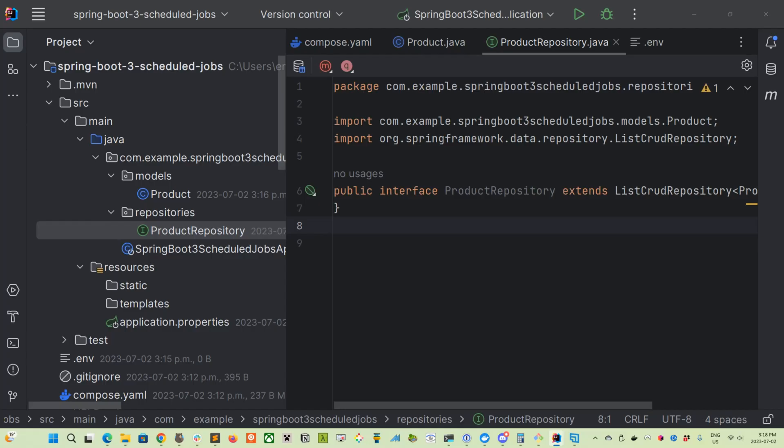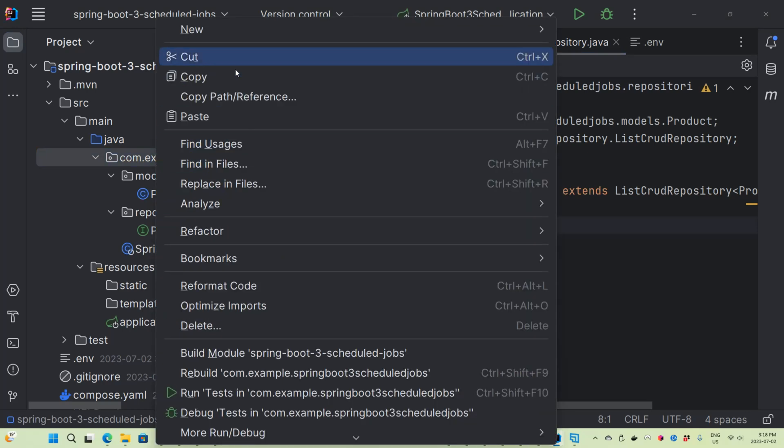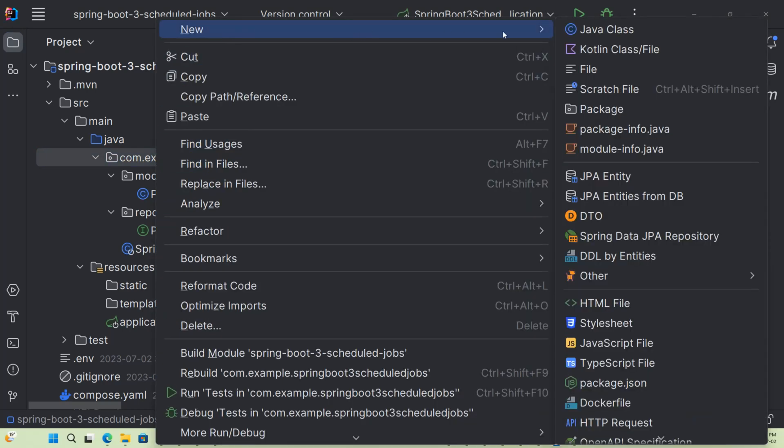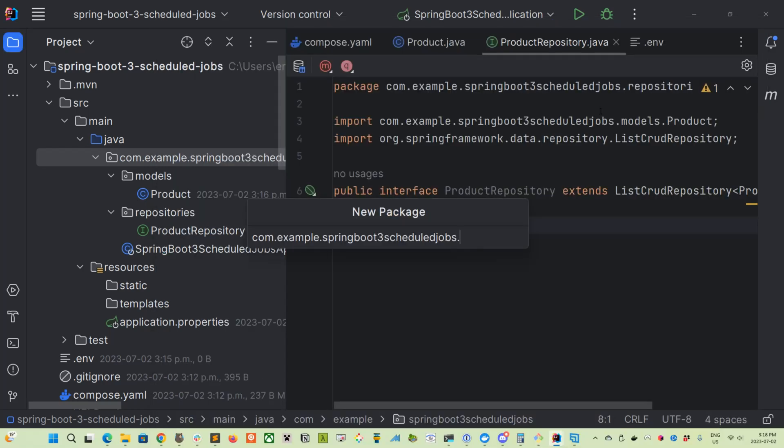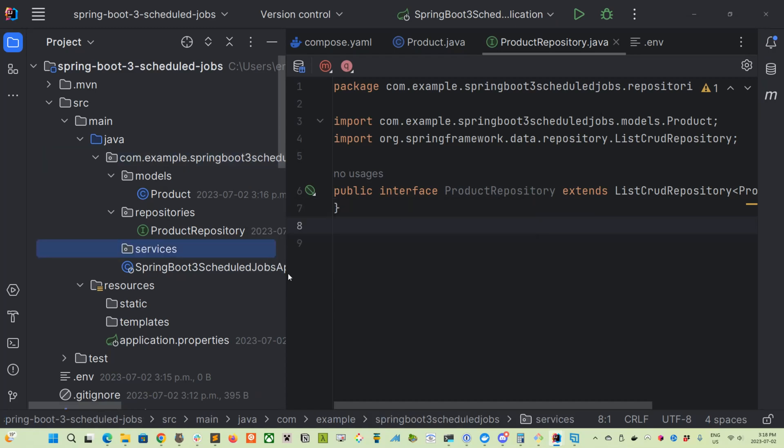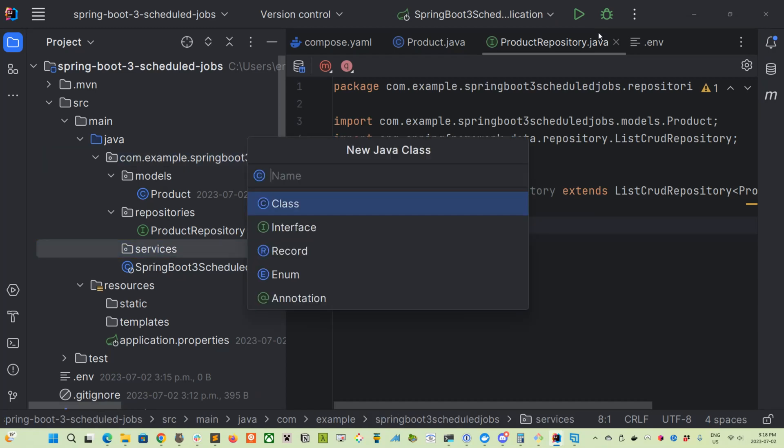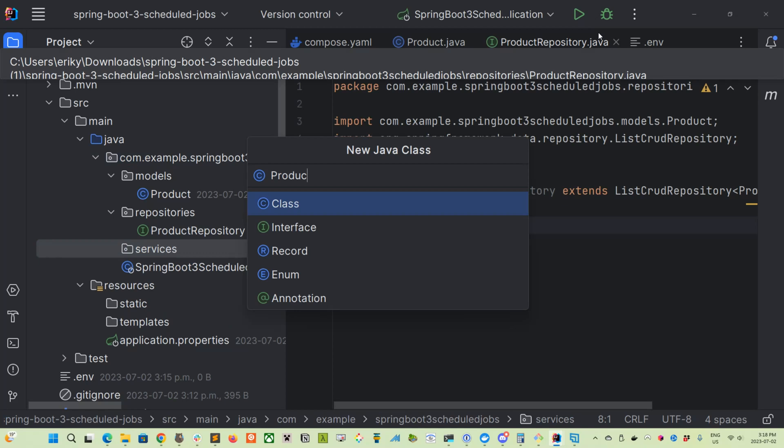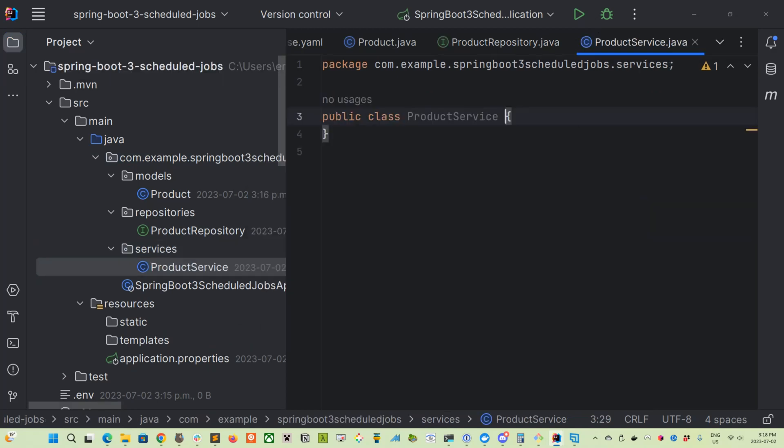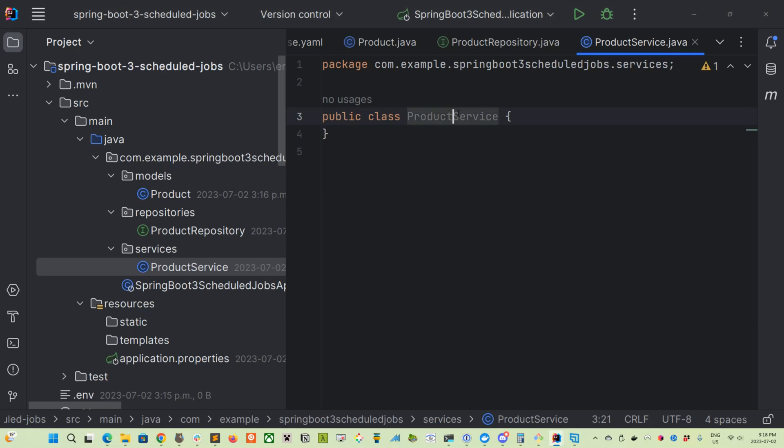So let's go ahead and create a new package called repositories. And then just create a new interface called product repository. And this is just our interface with the database. Finally, we're going to create a product service, which will handle working with the jobs and make use of the service as well as using the interface that we just created for the repository.